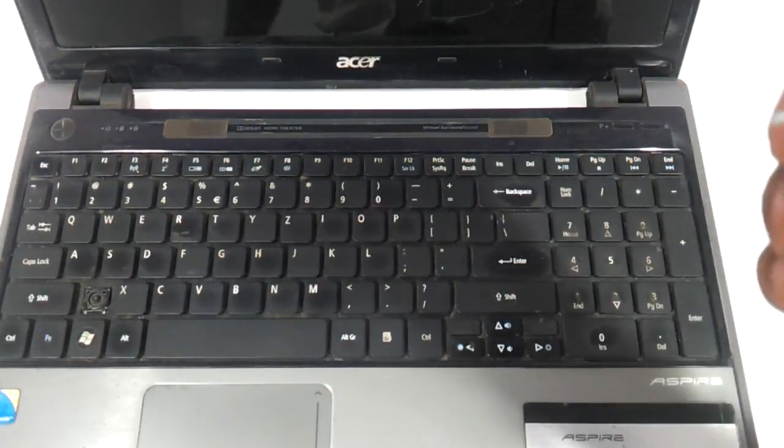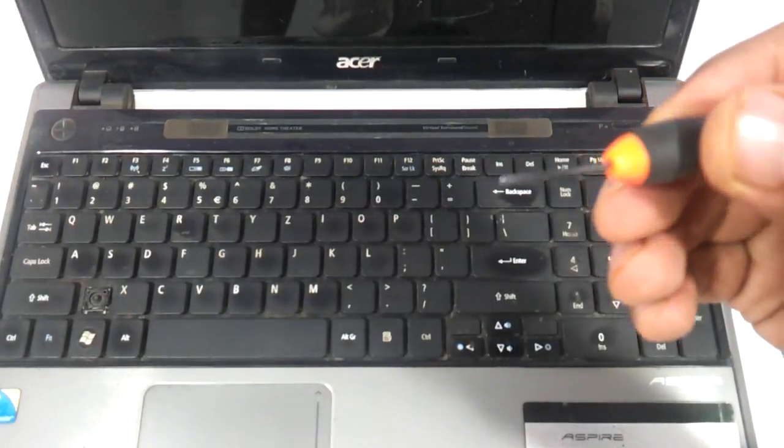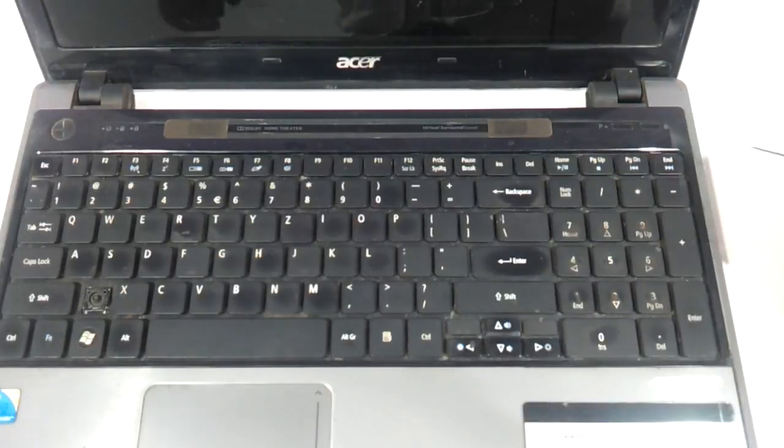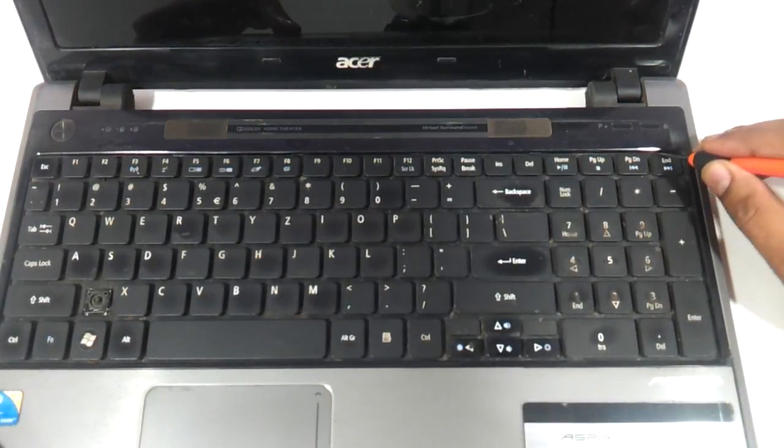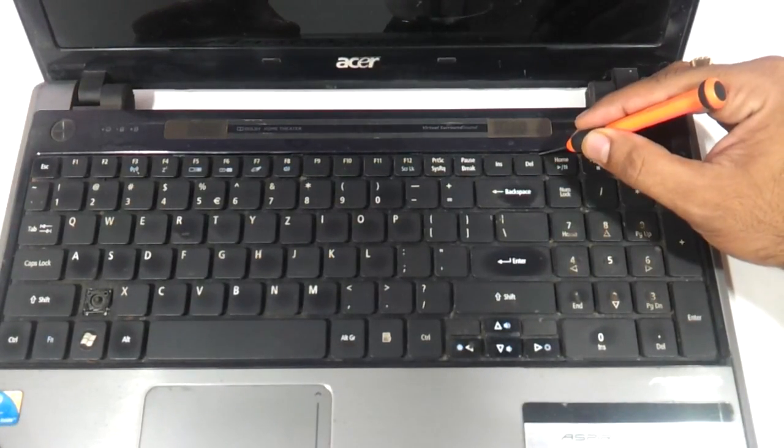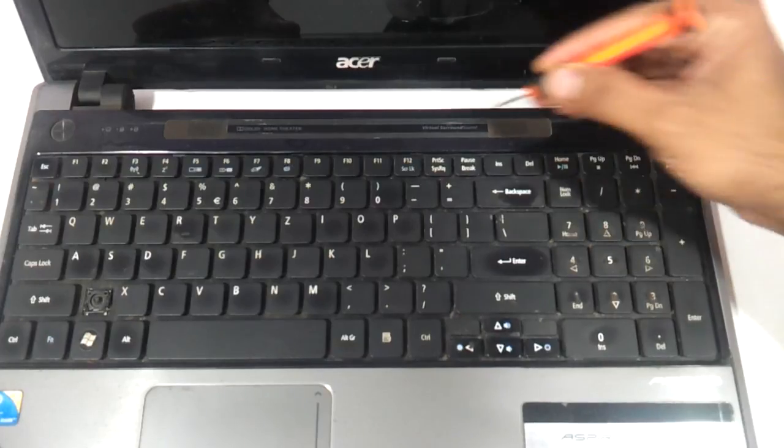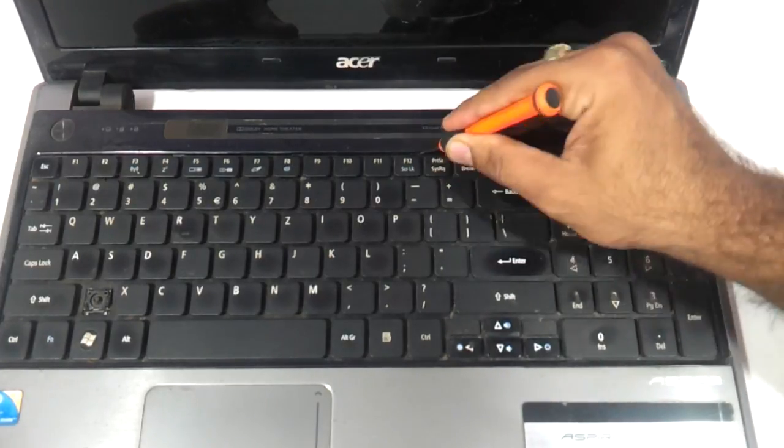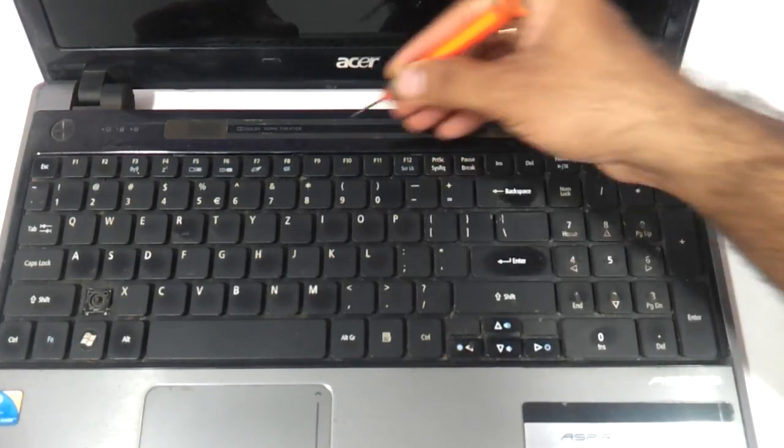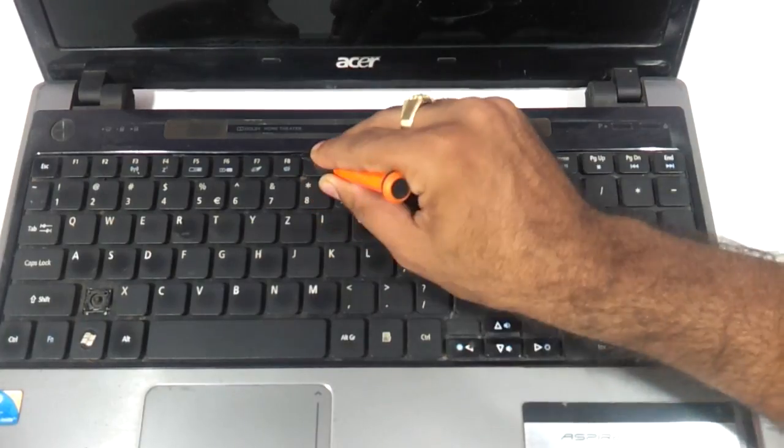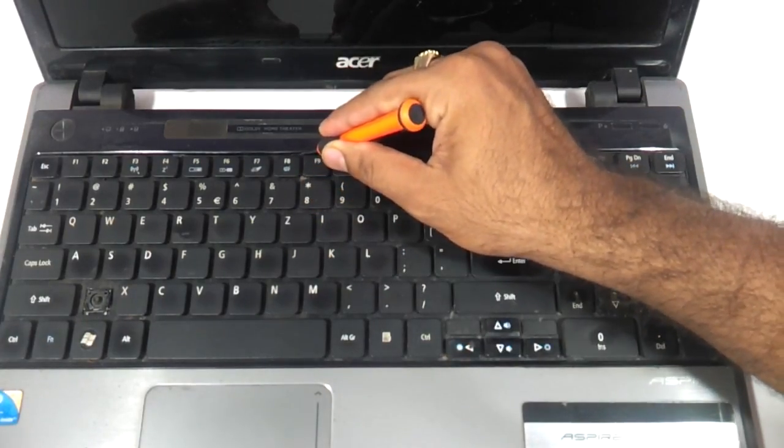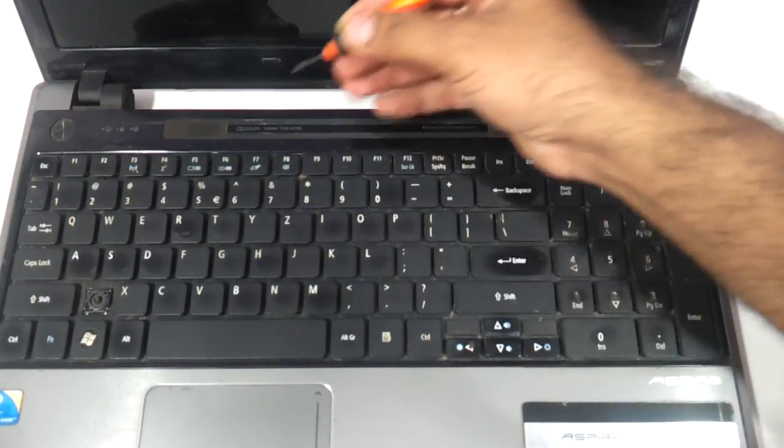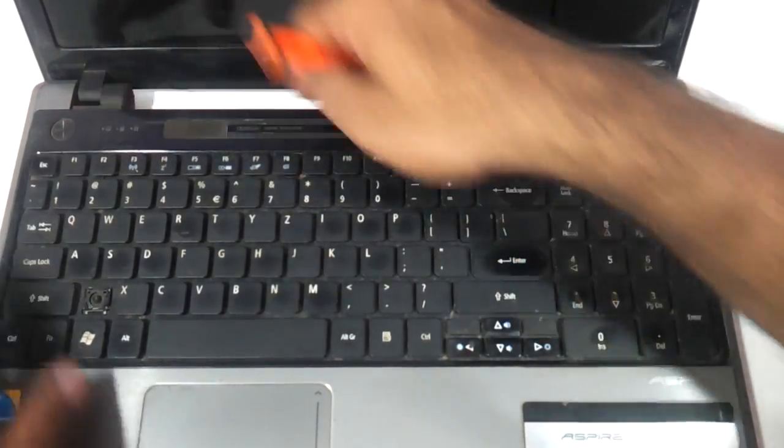Use a very thin flat screwdriver as we are using here and start prodding it. Just press the connector and you will see the keyboard coming out.